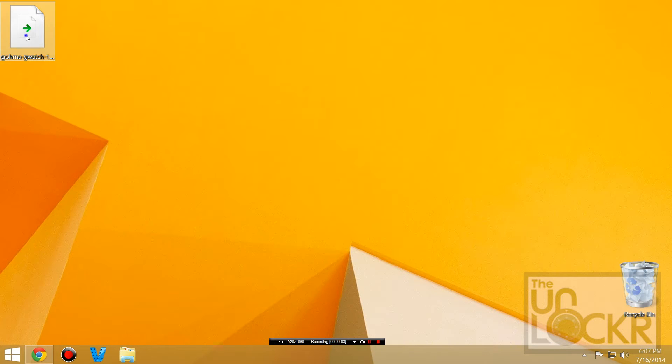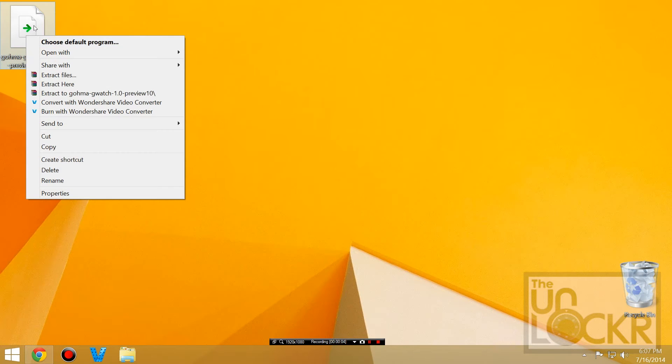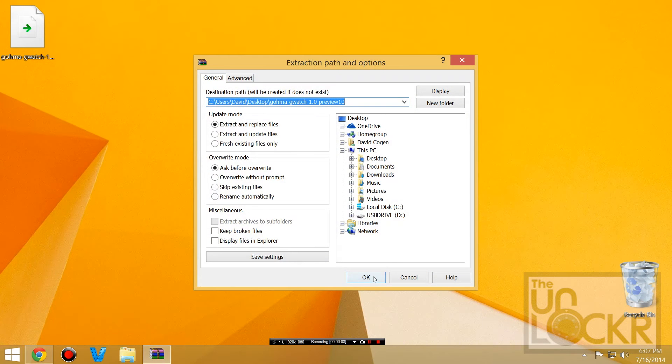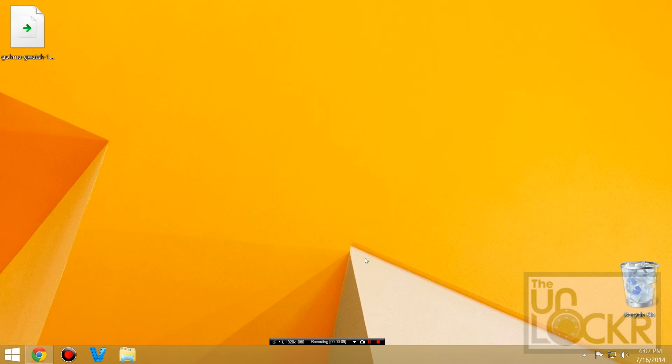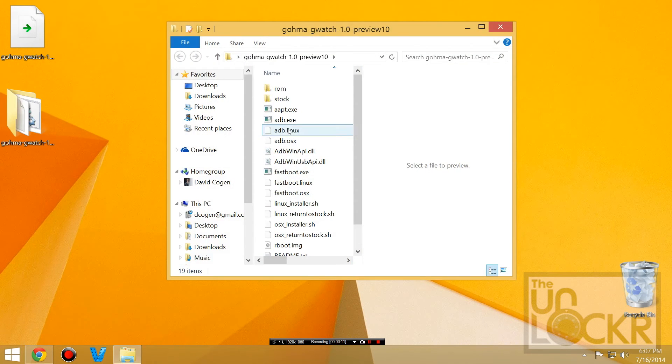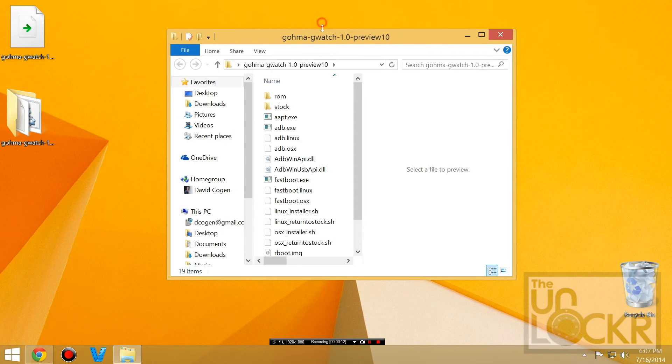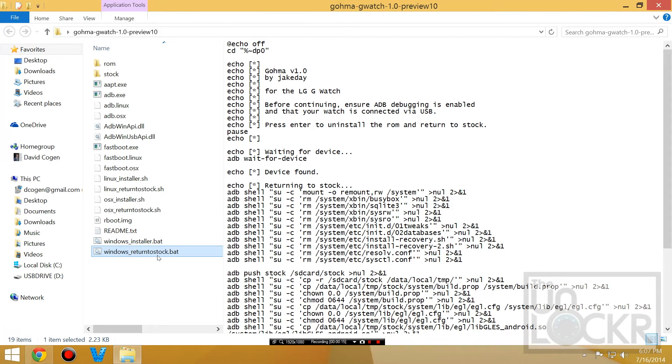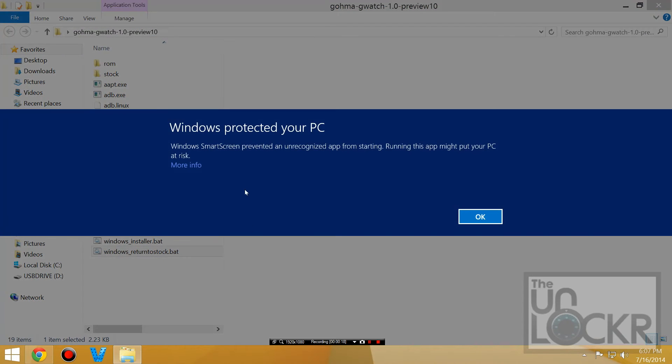Right-click this zip file, hit extract files, hit OK. Once it extracts, open that newly extracted folder. In here you'll see a Windows return to stock .bat file. Double-click that.